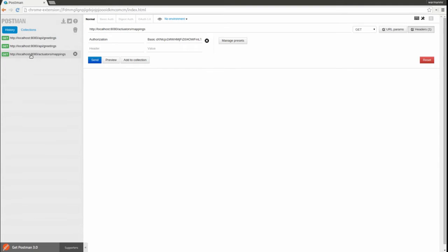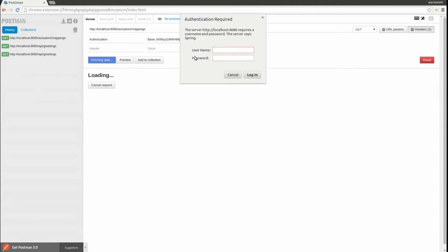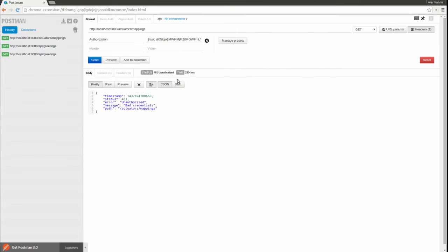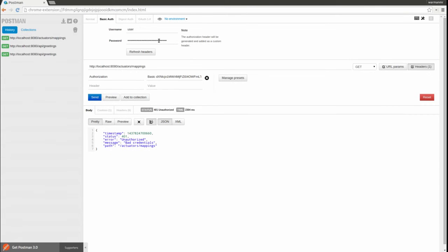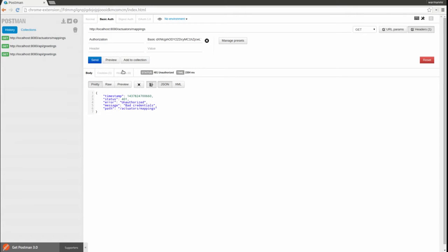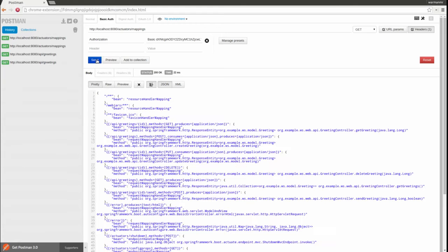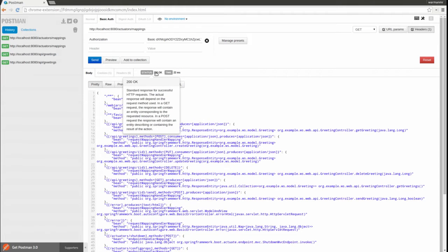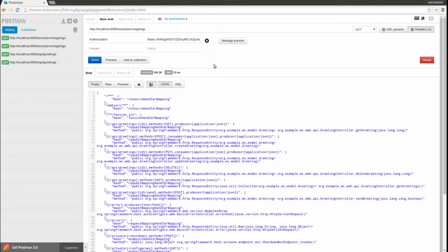Let's look at an Actuator endpoint. Remember Actuator is Spring Boot's production monitoring and management package. Actuator is also secured by Spring Security. By providing the BasicAuth header, I'm able to receive a successful response from Actuator.